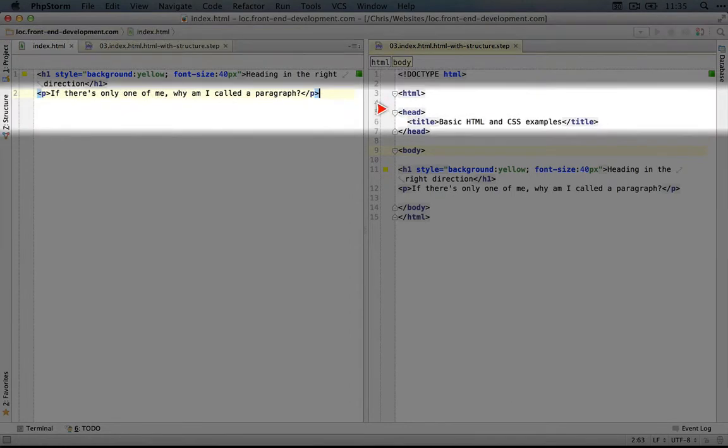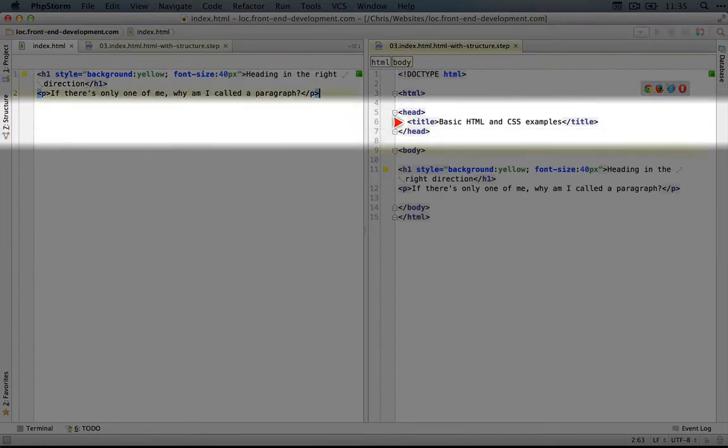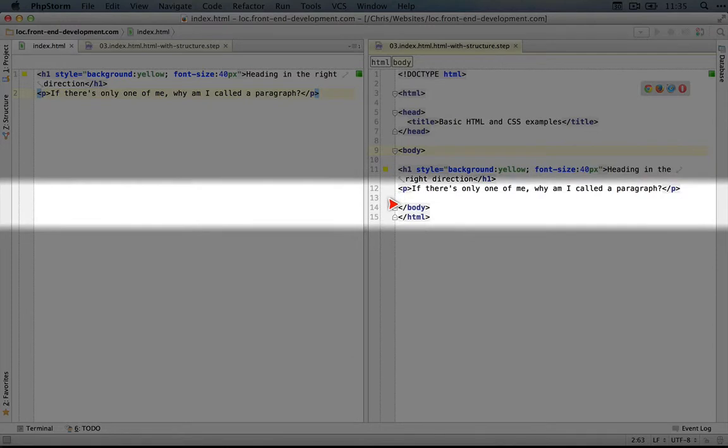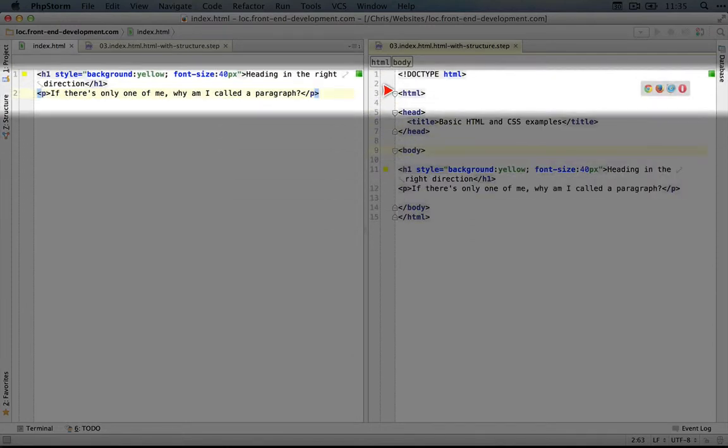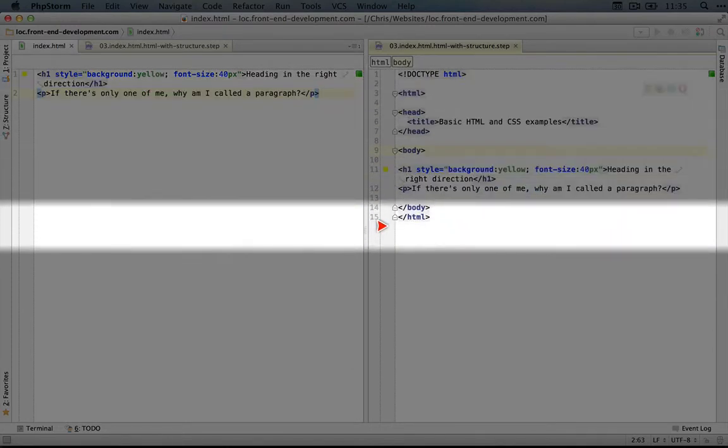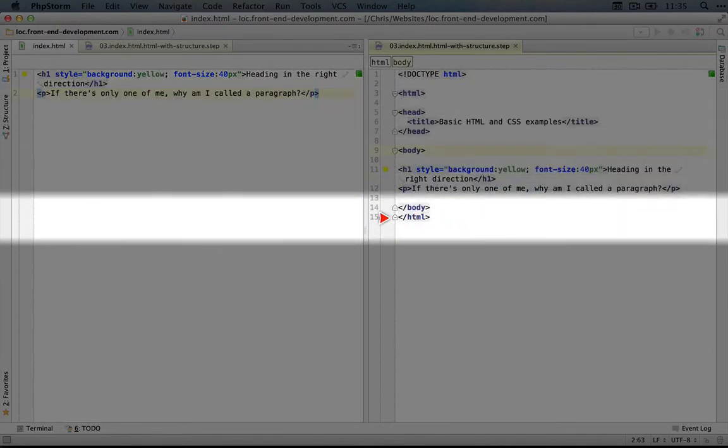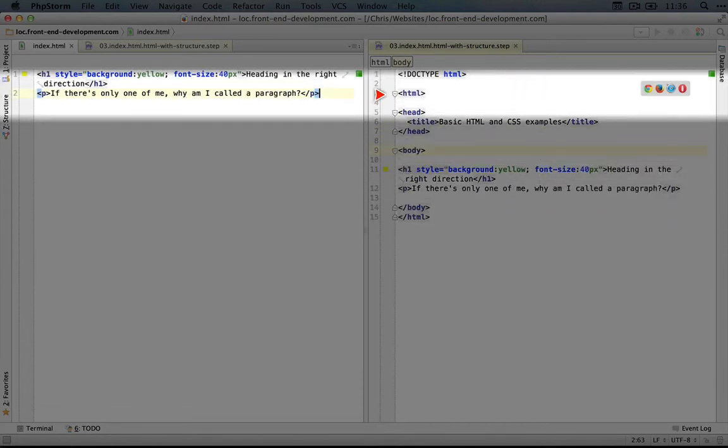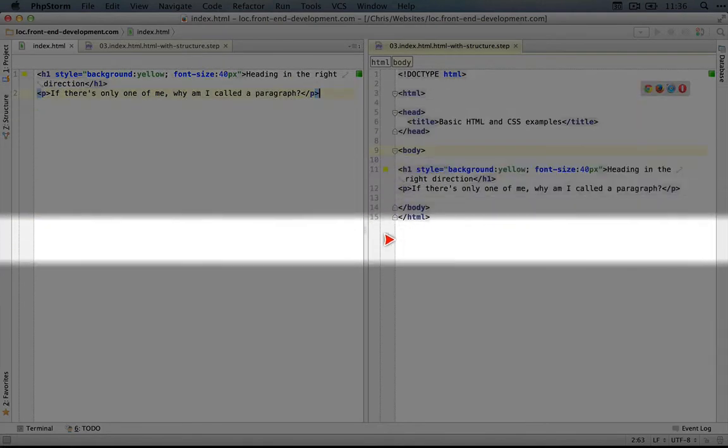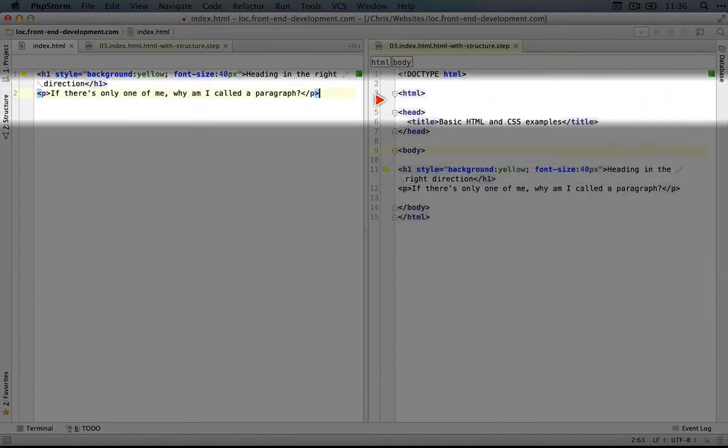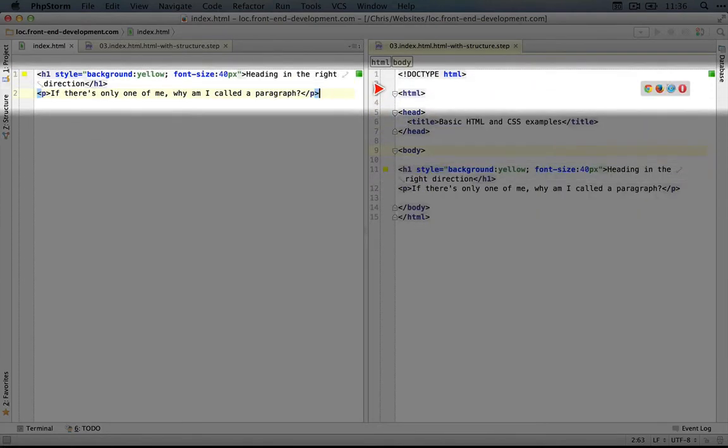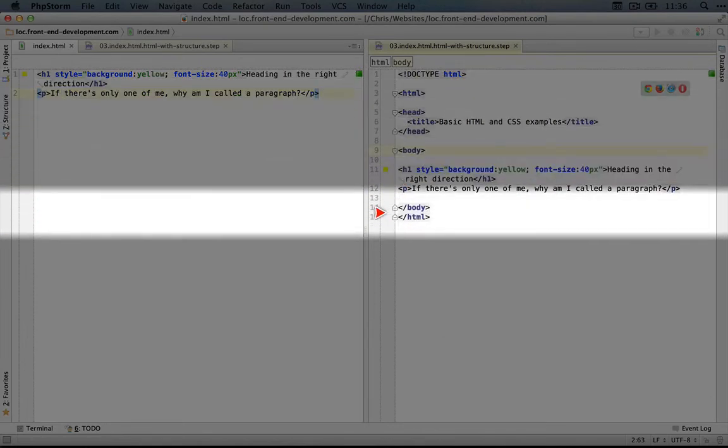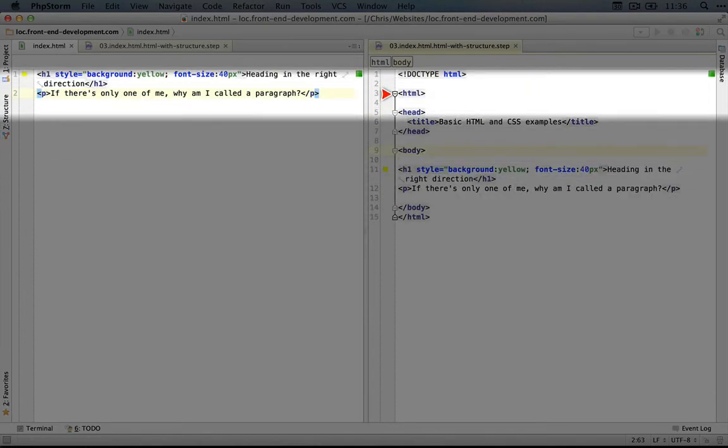Other things will also go in this head tag, and you'll see those as we go through the series. And around the entire page is an HTML tag. Here's the starting tag, and here's the closing tag. This is telling the browser that this content is intended to be HTML. Browsers can display other types of content as well, including XML. So we're saying explicitly that this content in here is supposed to be HTML.